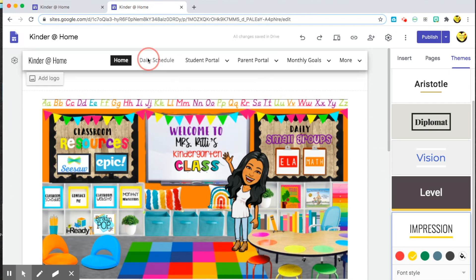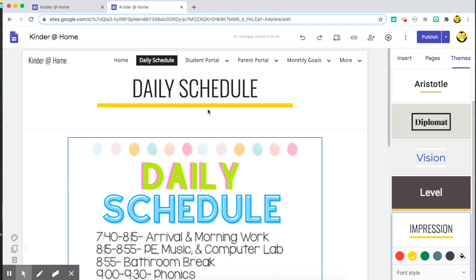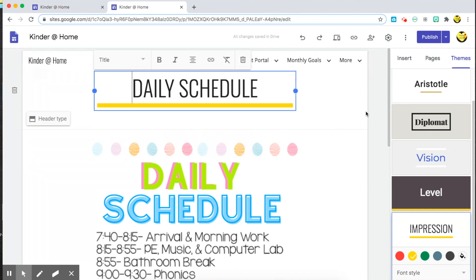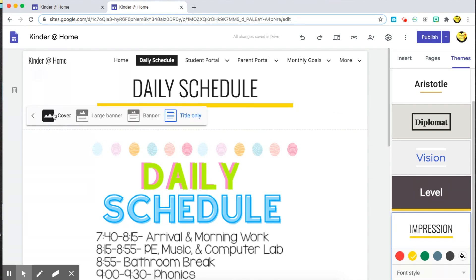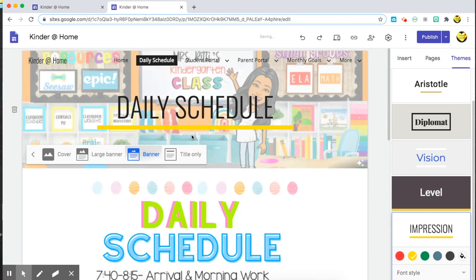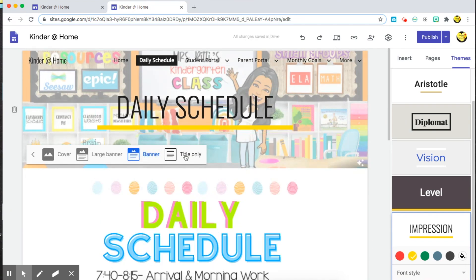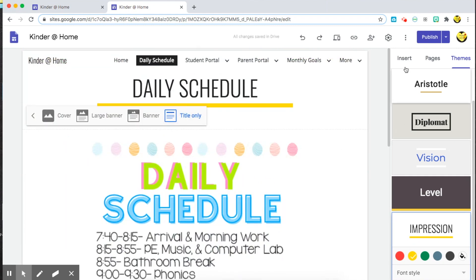When you are on a page, you can change how your headers look by choosing the header type. I can choose a cover photo, a large banner, or title only. This is the title only view, and this is what it would look like with the banner view, so you can go back and forth depending on what you'd like.